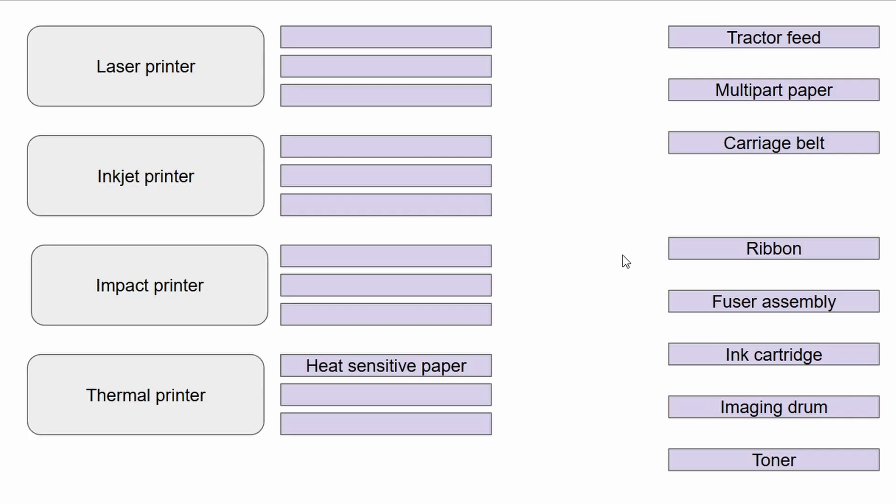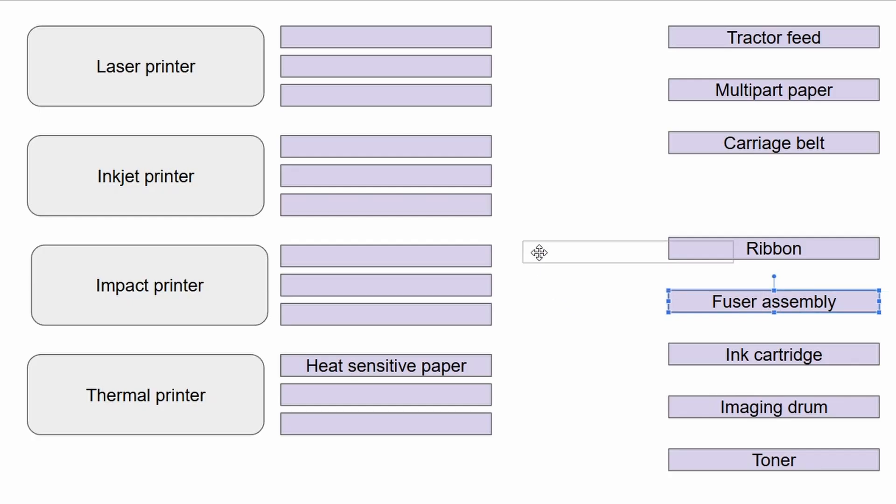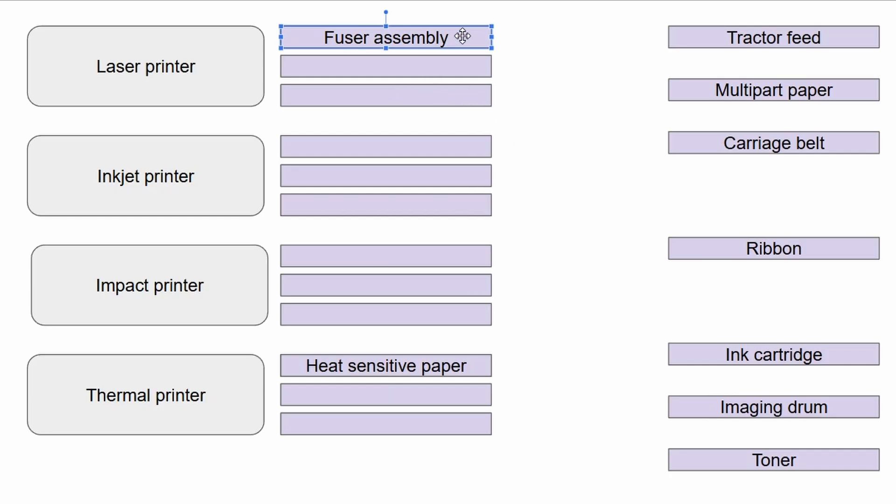Now let's see if something else sticks out. We have a fuser assembly. This one, hopefully alarm bells are ringing. A fuser assembly - is it in a thermal, impact, inkjet, or laser printer? Remember a fuser assembly uses heat to fuse toner to the paper. Which printer uses a fuser assembly? It is our laser printer. The laser printer has that toner transferred onto the page, and then the page is run through the fuser assembly, which fuses that powdered ink to the paper.